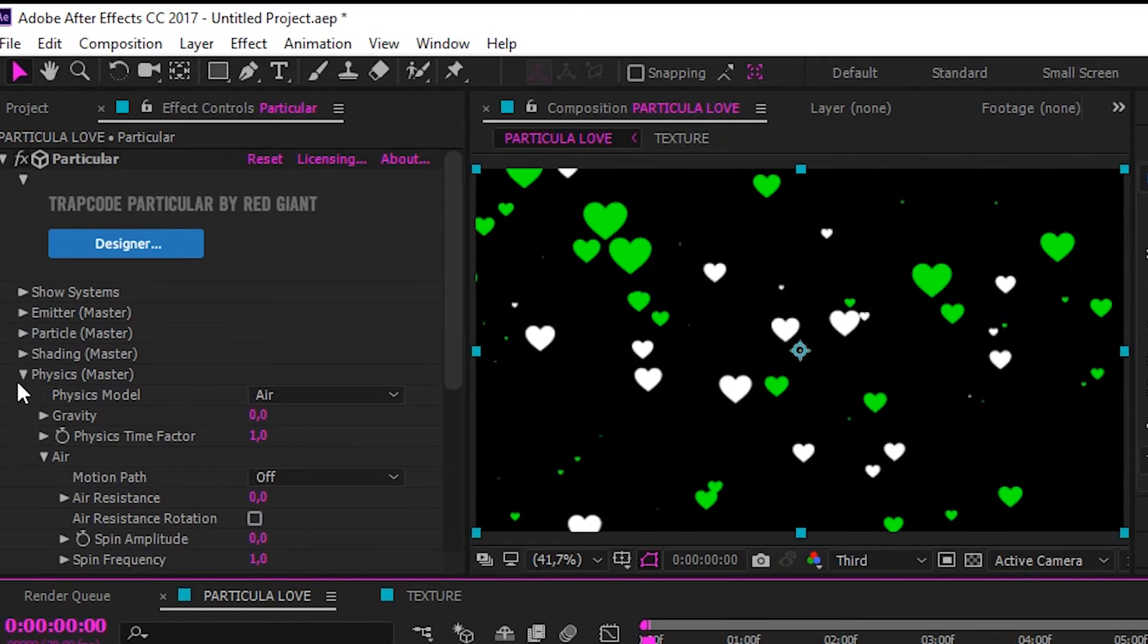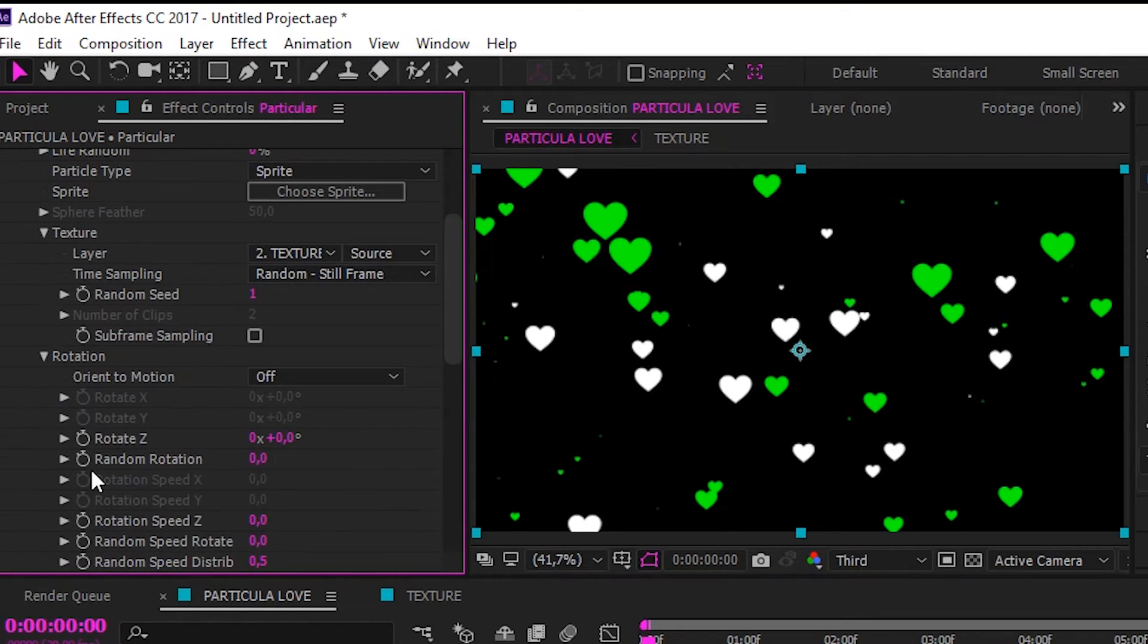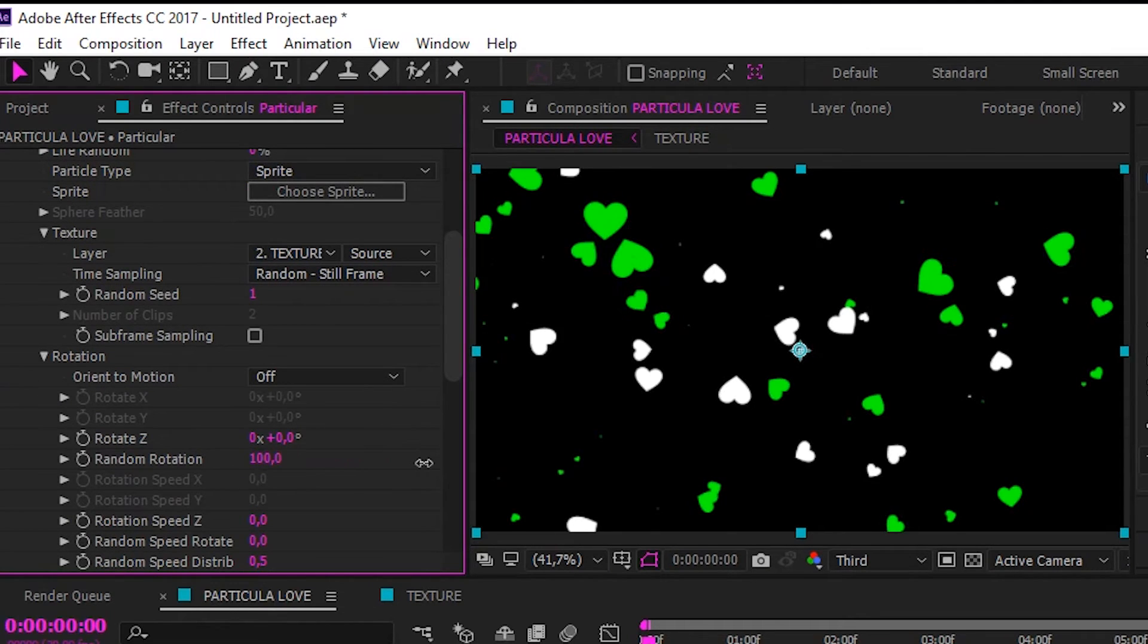Almost forget. Go to particle again and make rotation random to 100%.